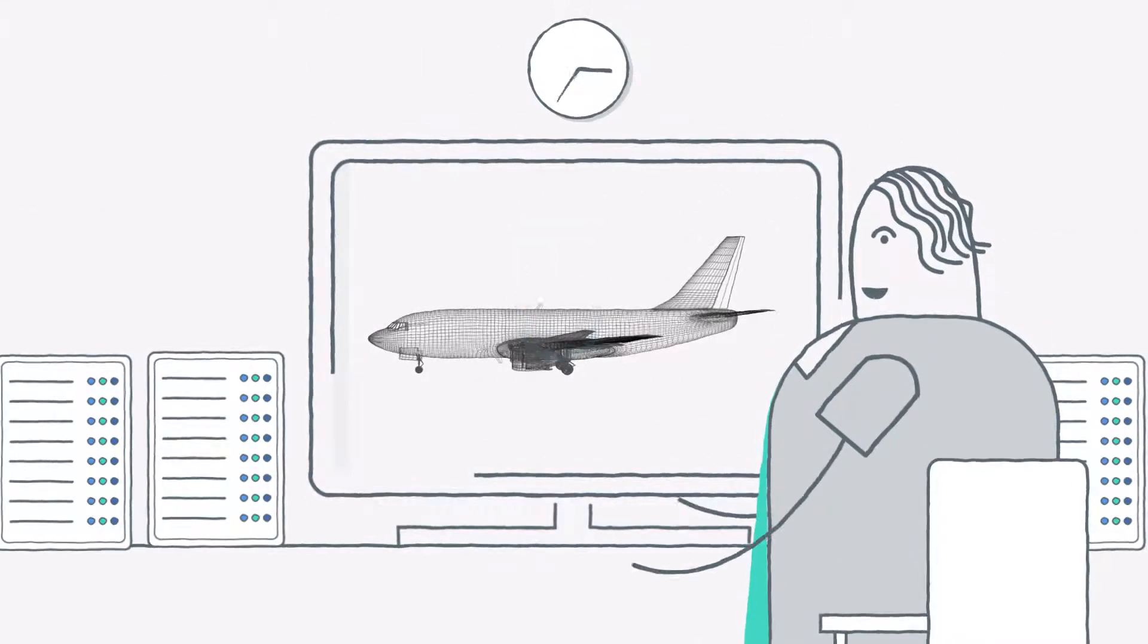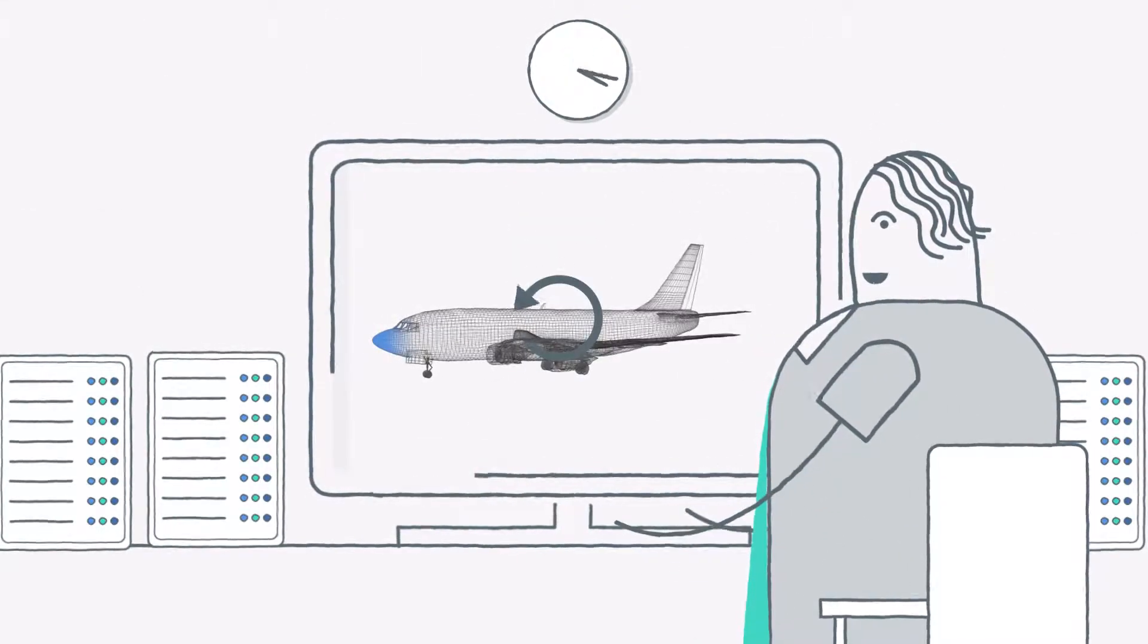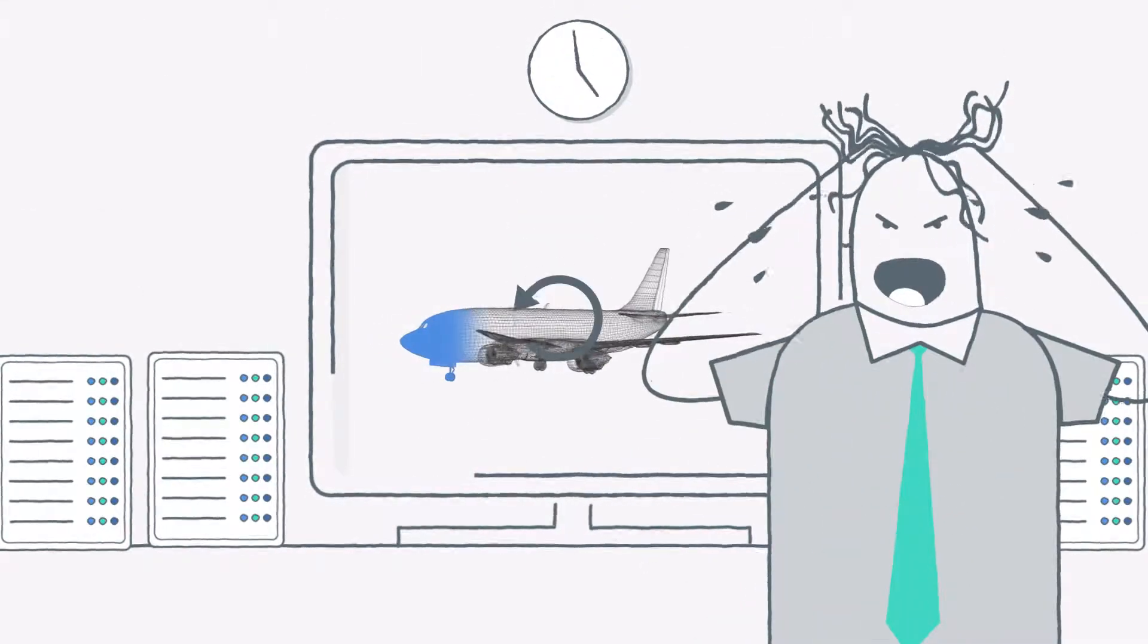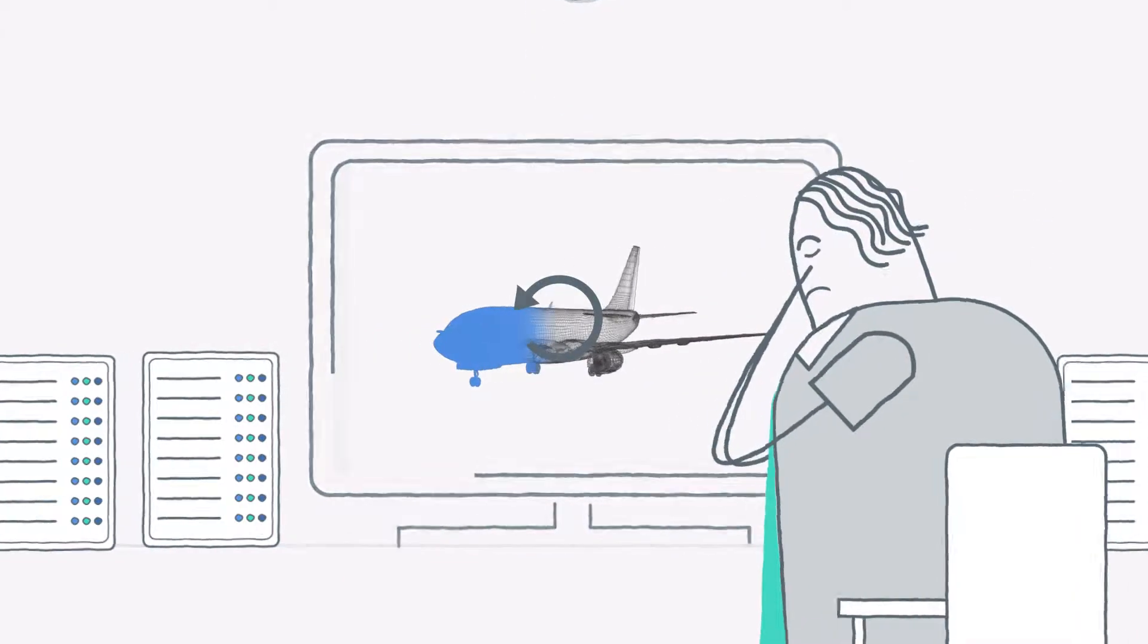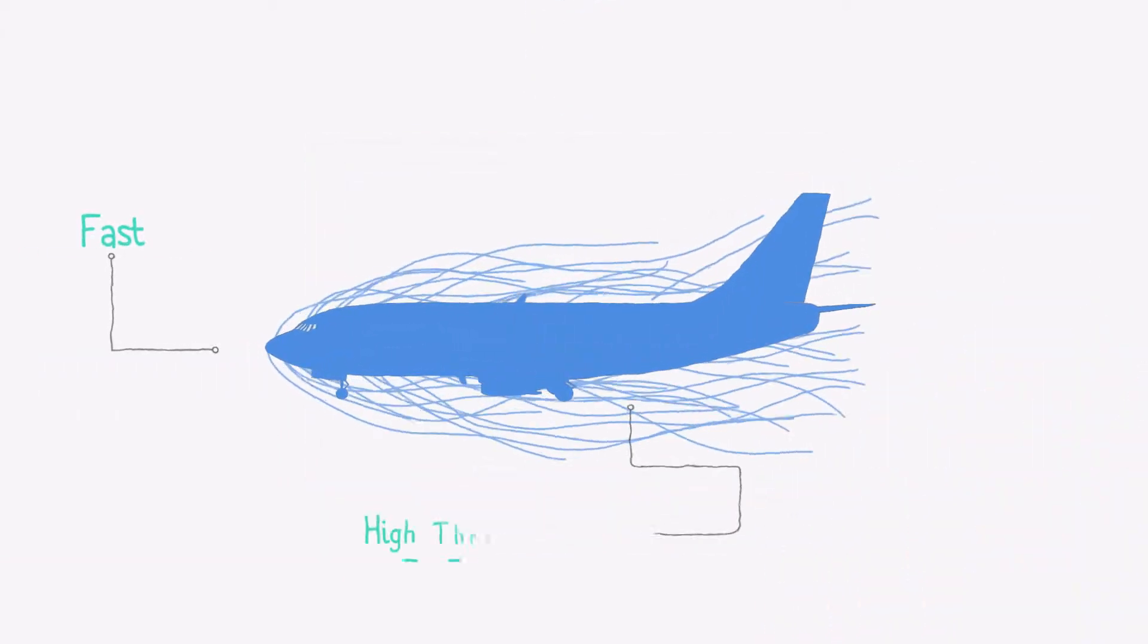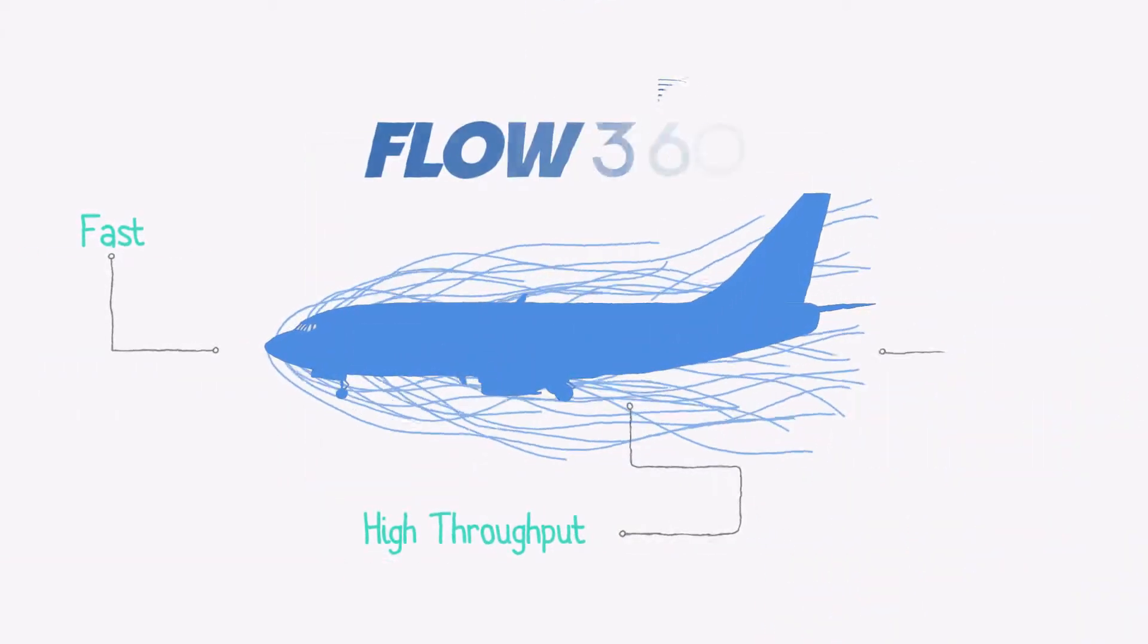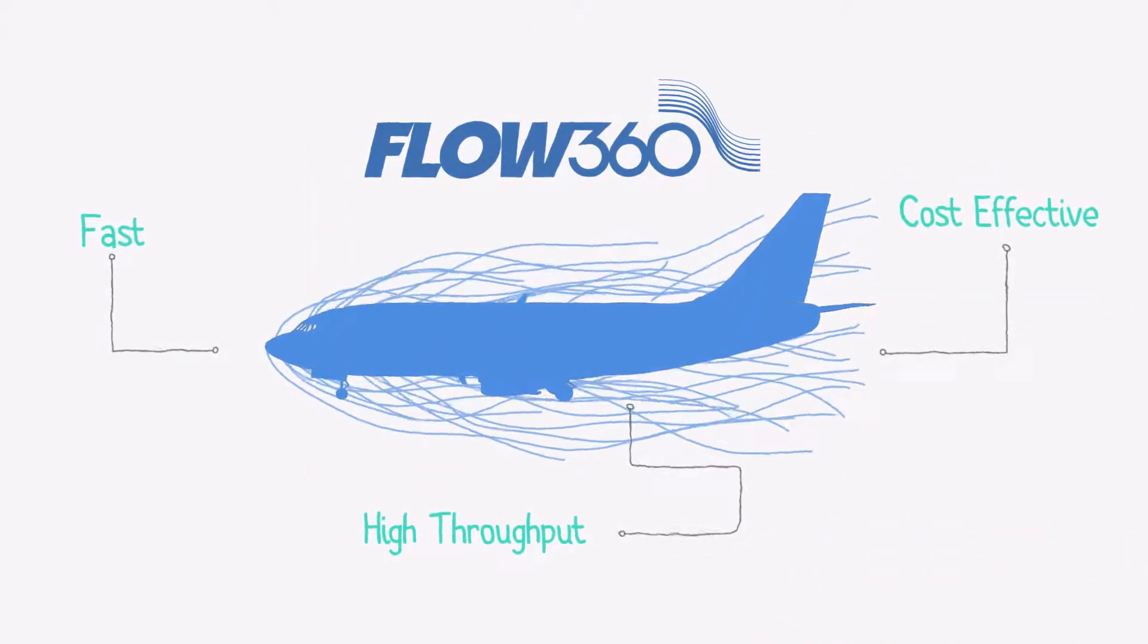Do you spend hundreds of thousands of dollars and wait days or weeks for your computational fluid dynamics simulation? It's time to step into the future of CFD simulation, FLOW360.